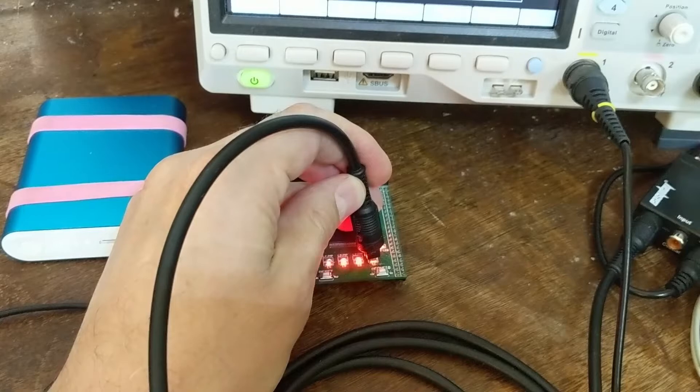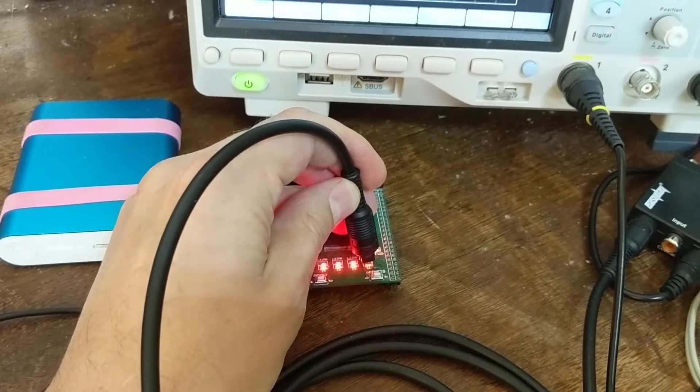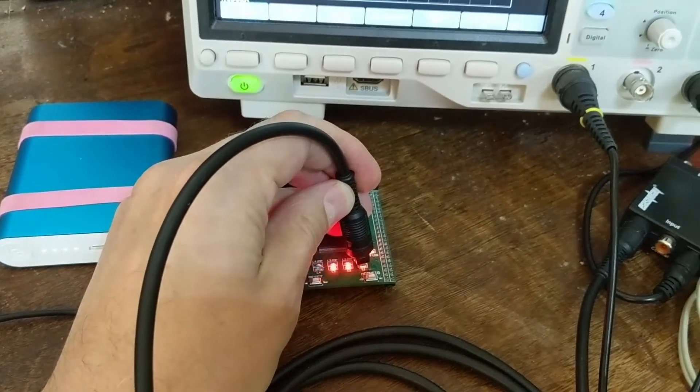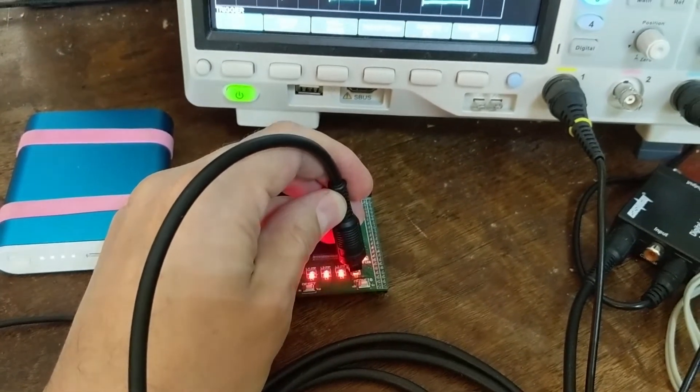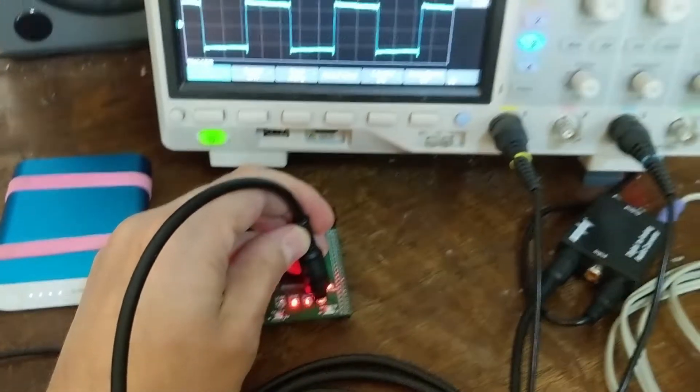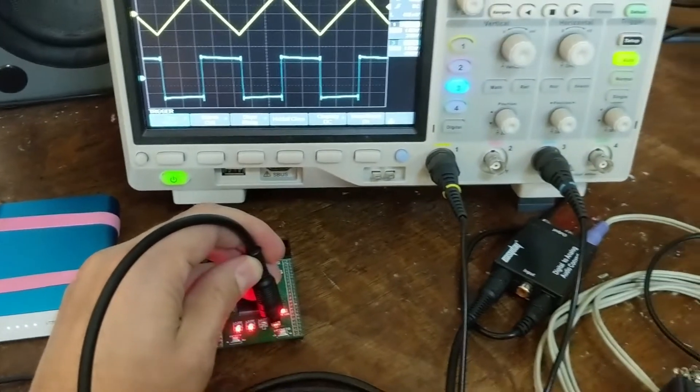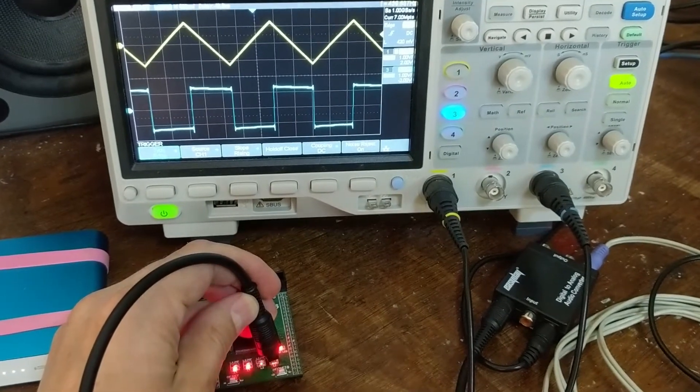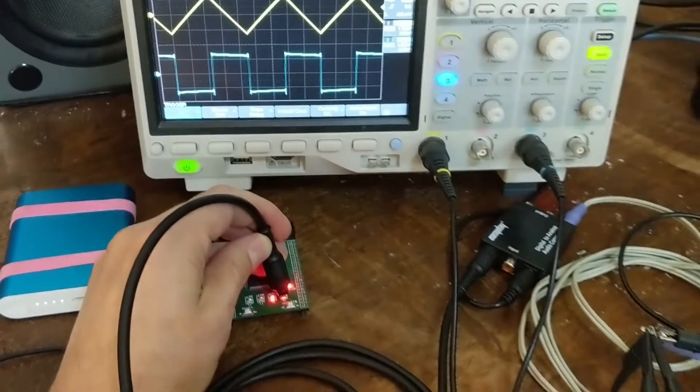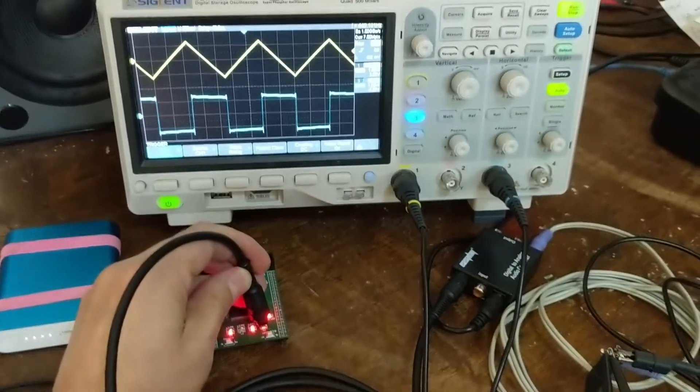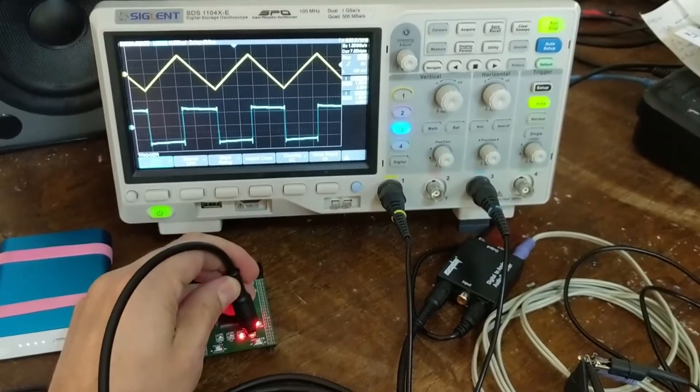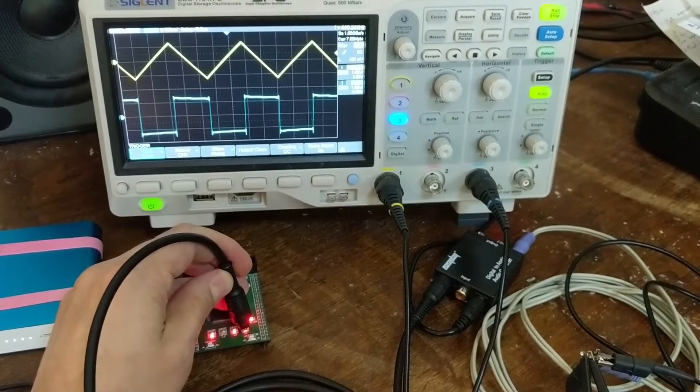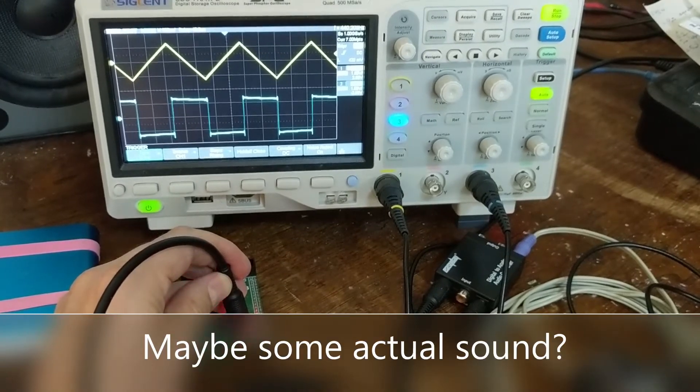This is from an FPGA board-implemented digital oscillator. So that's the proof of concept. Next steps, we'll see.